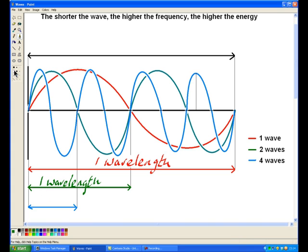Now let's look at the blue line. Let's count how many waves there are by counting the number of nodes: one, two, three, four, five, six, seven, eight. Half of eight is four, so we know that there are four wavelengths here. If we only go a quarter of the way along, from here to here, that must be one wavelength. A good way to remember that is to look at the shape of the wave — it makes an S shape, and an S shape means it's one wave.